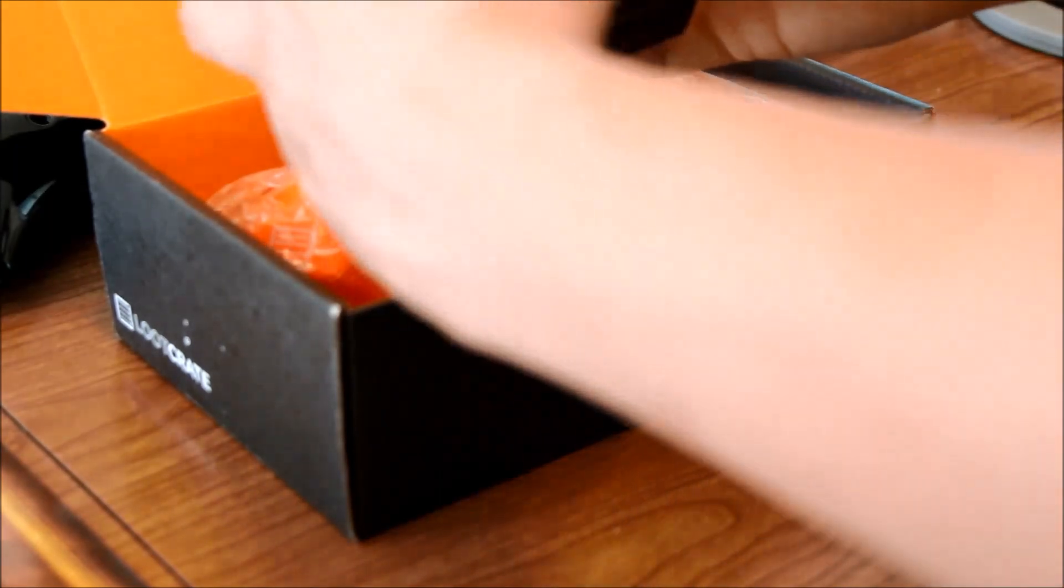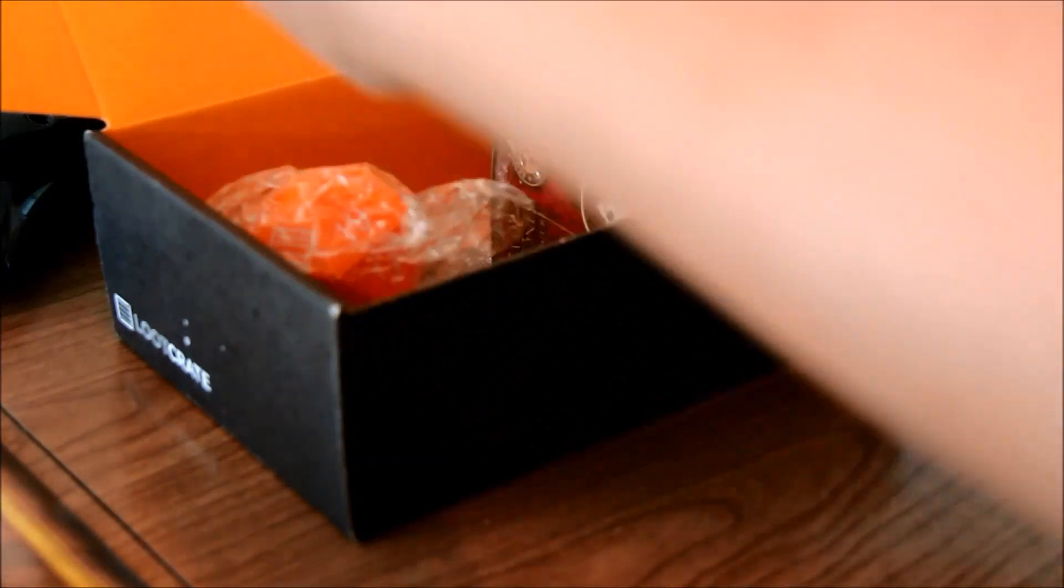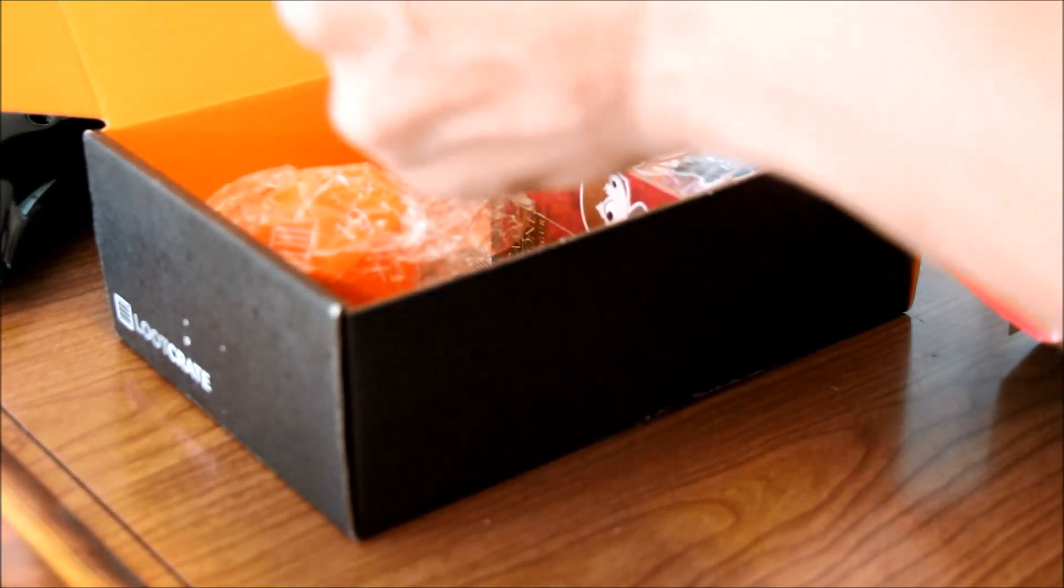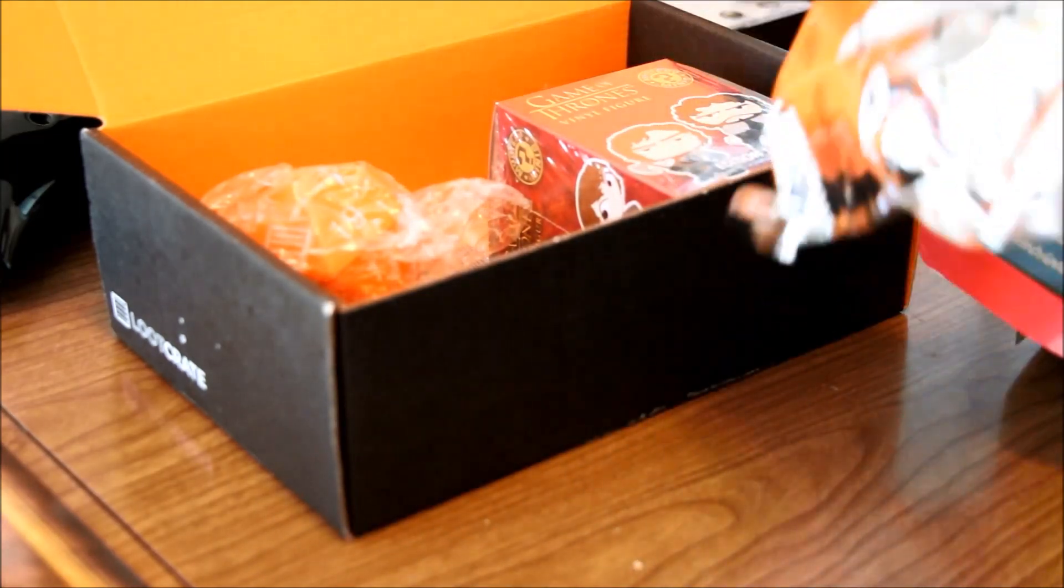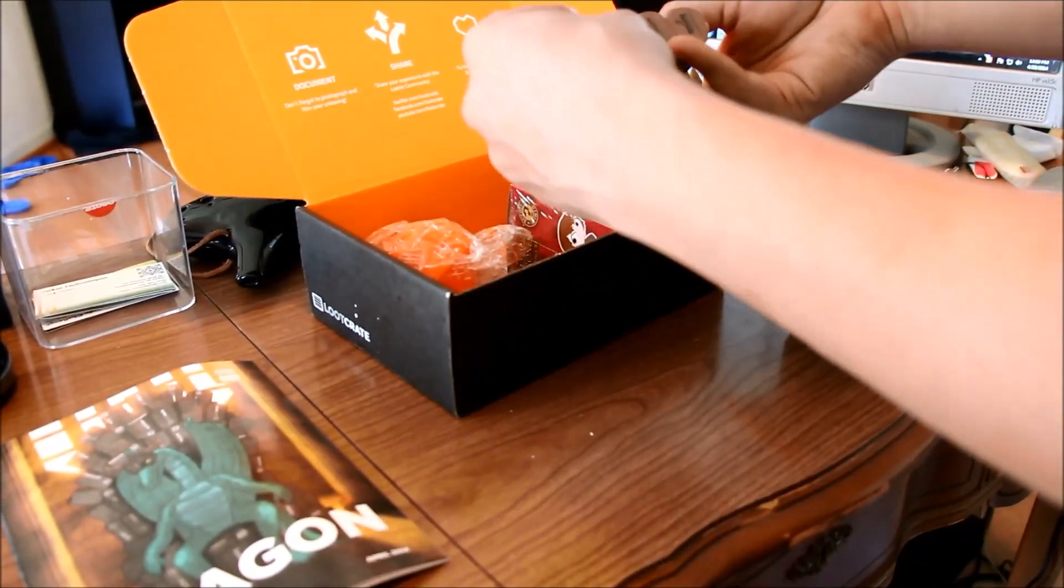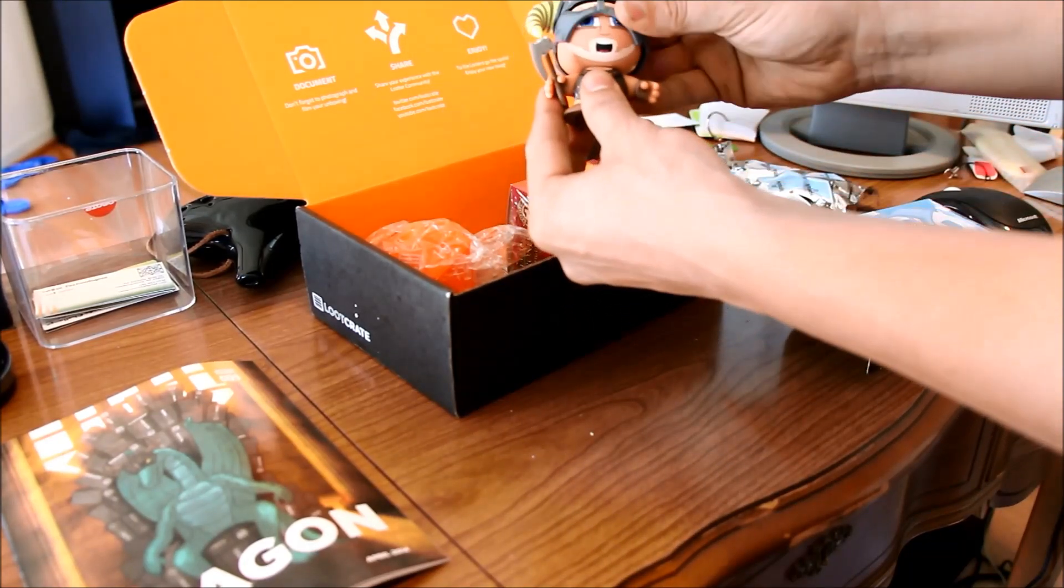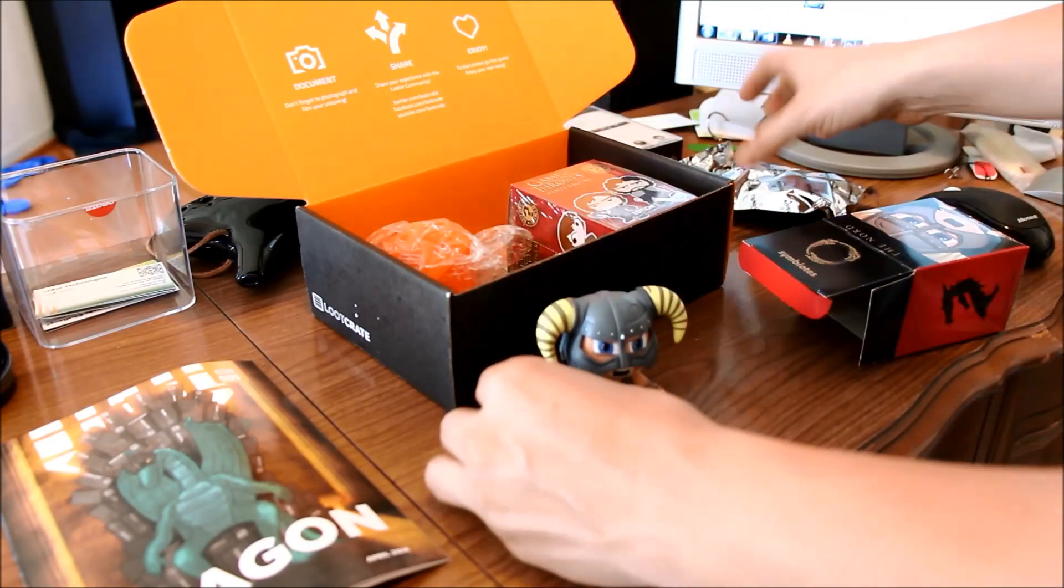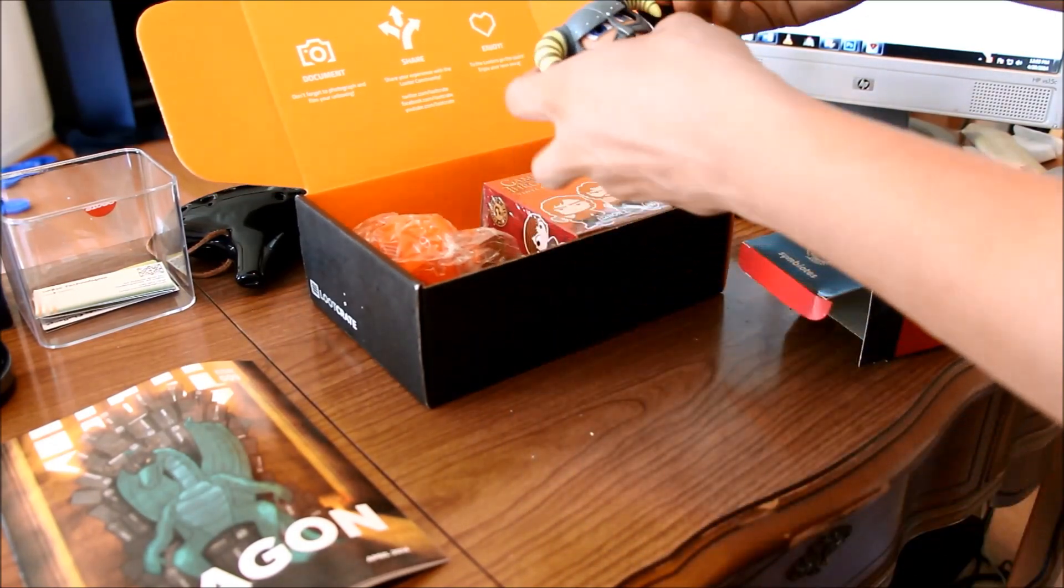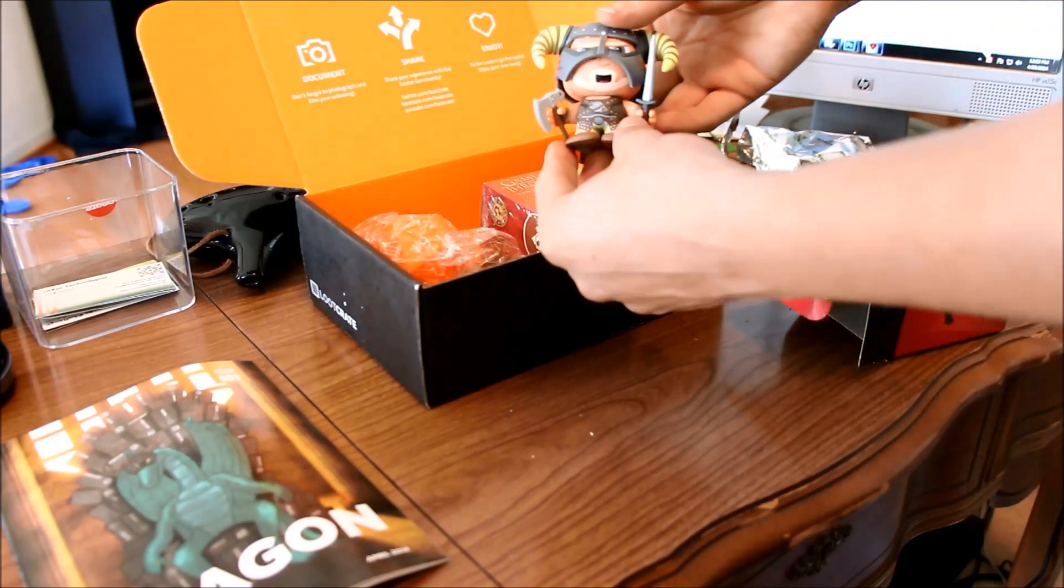We have a Loot Crate exclusive Symbiote Studios. It is of the Nord. It is a little plastic guy in conjunction with Bethesda. It has a little removable helmet, which is kind of awesome. And a battleaxe and an iron sword. So that's pretty cool.